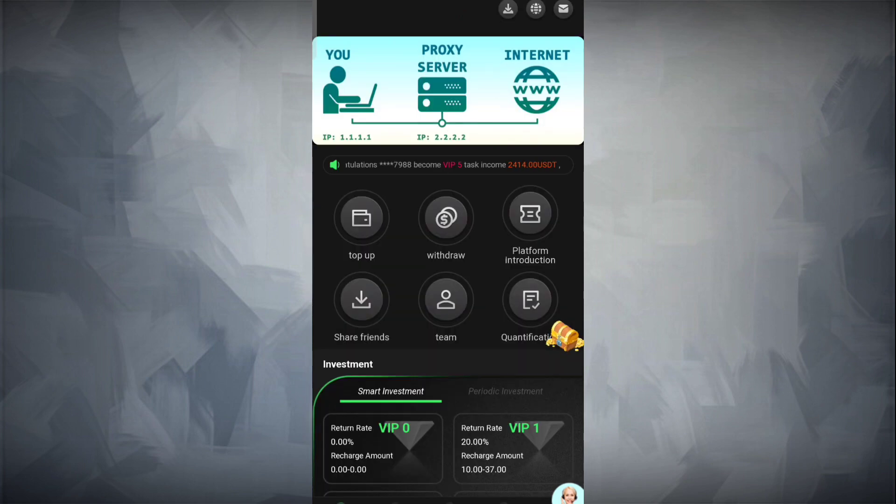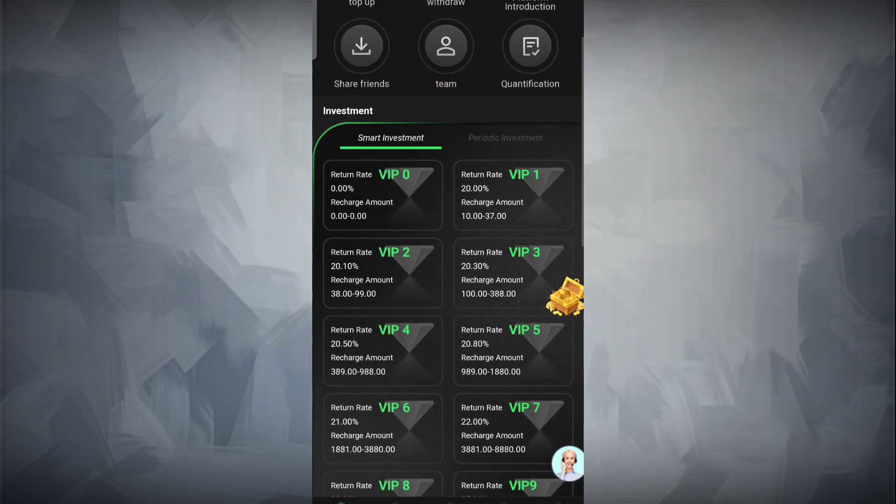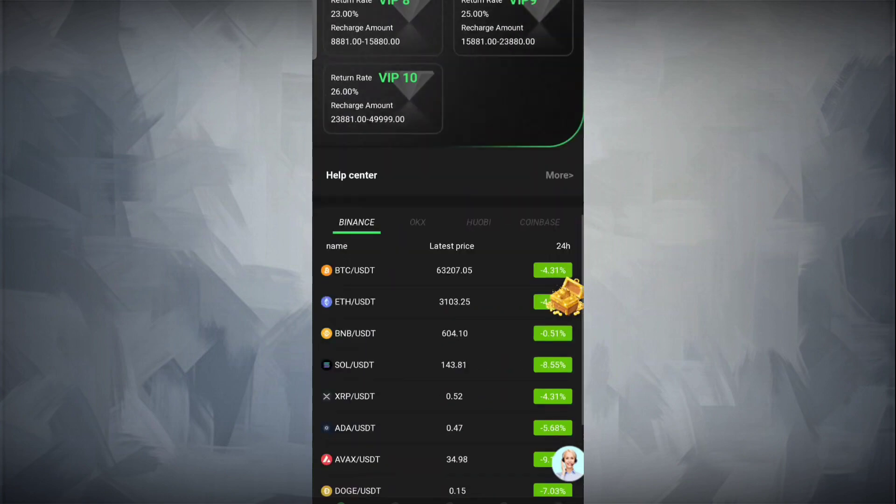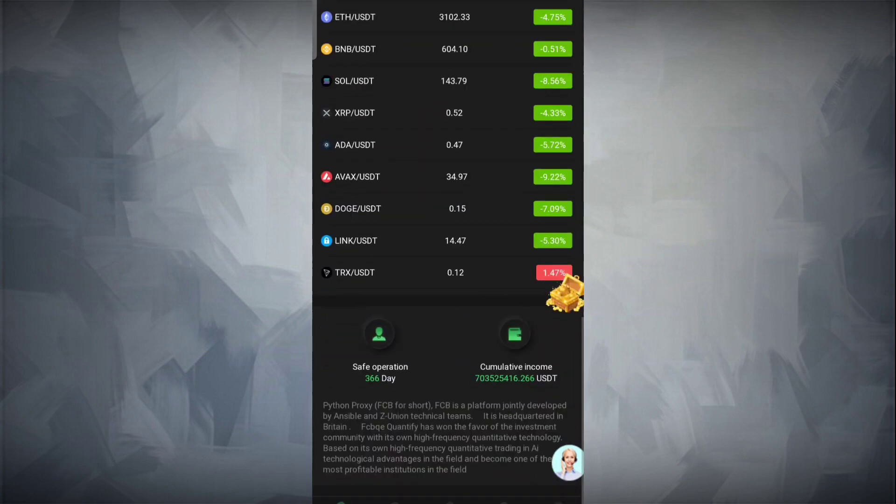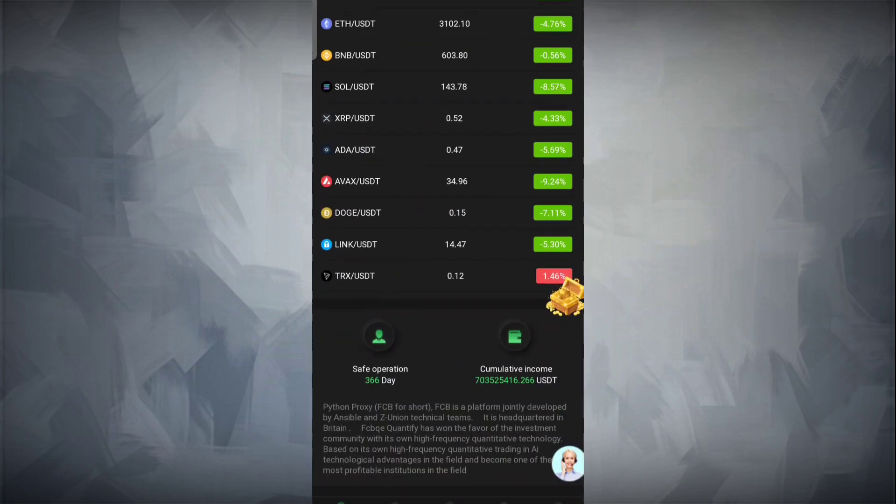Now we'll go to the home page where you can see VIP 1 to VIP 10 levels. All the details are there.